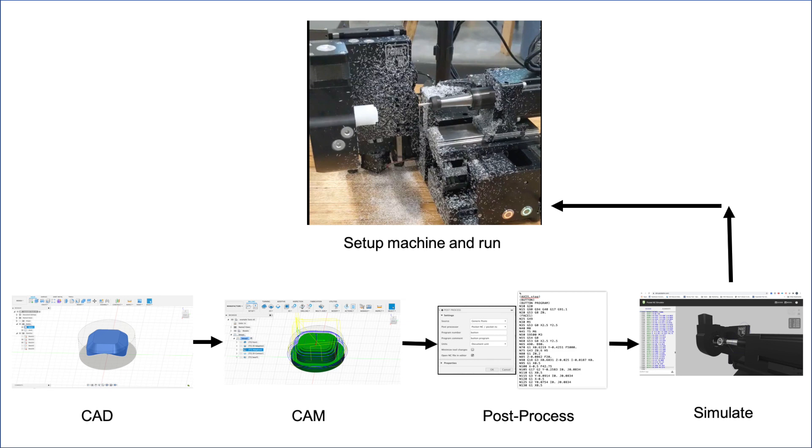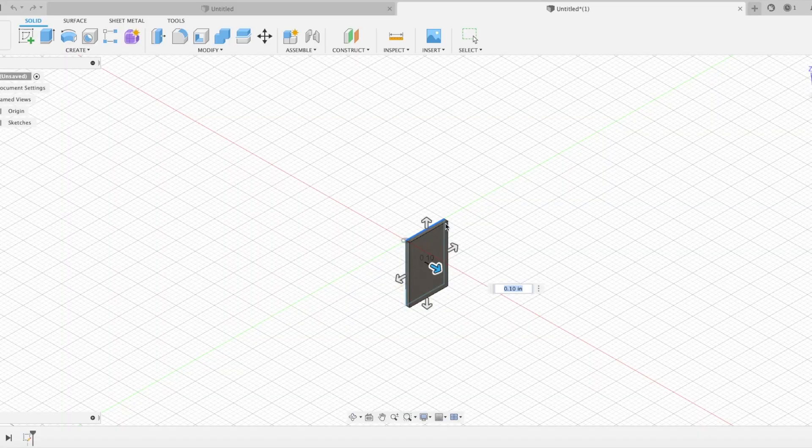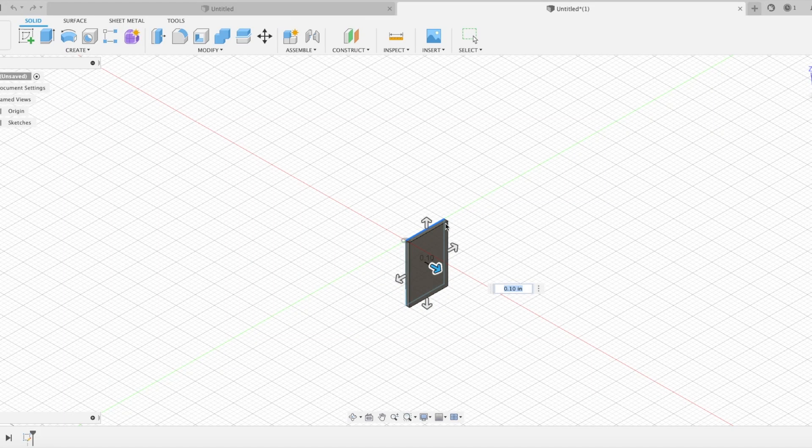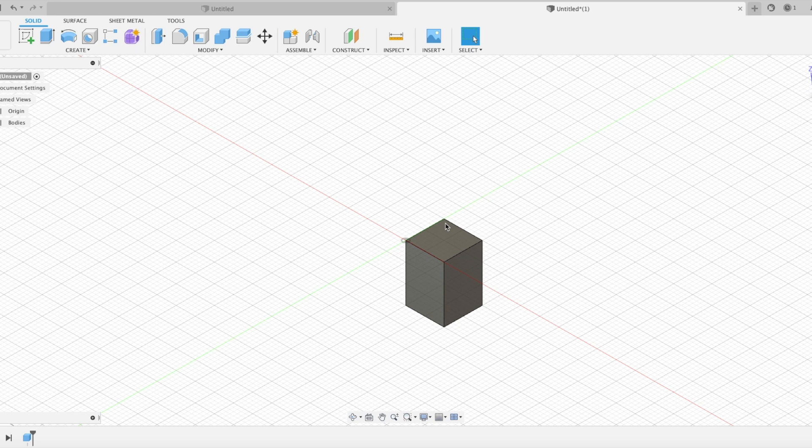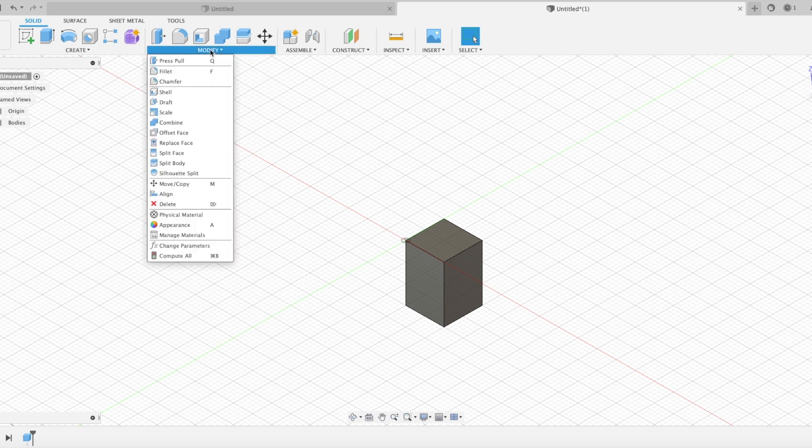Now let's take a more detailed look at what is involved in each step. The first step is to draw the part in CAD. PocketNC customers commonly use SolidWorks or Fusion 360 to complete this step.